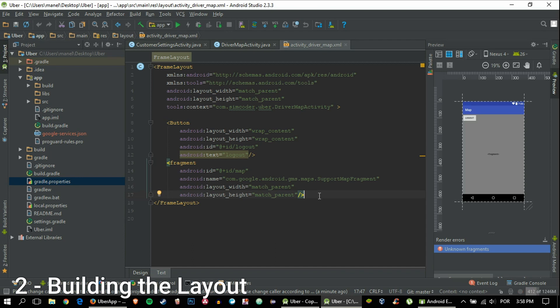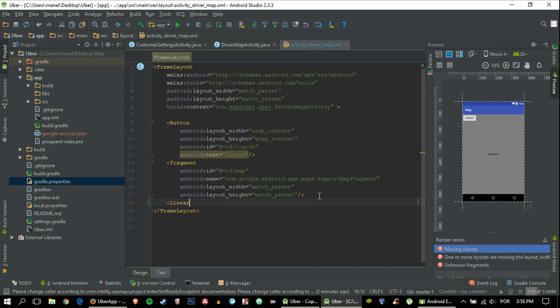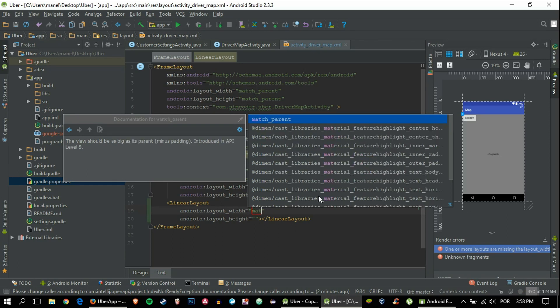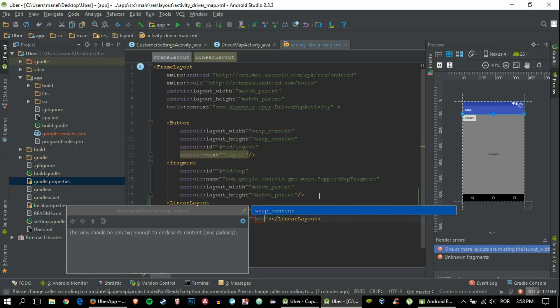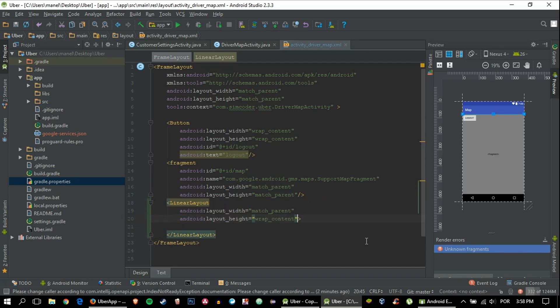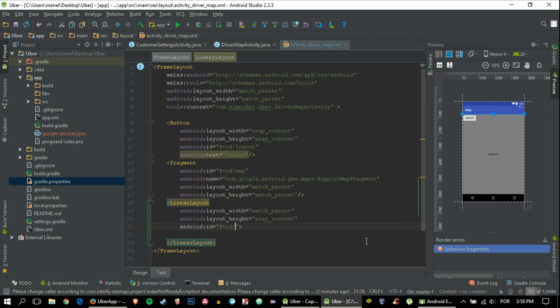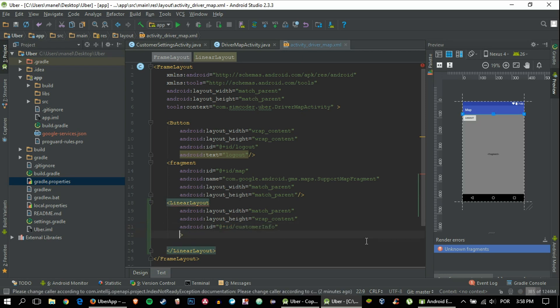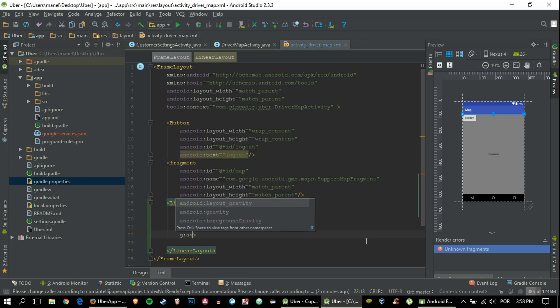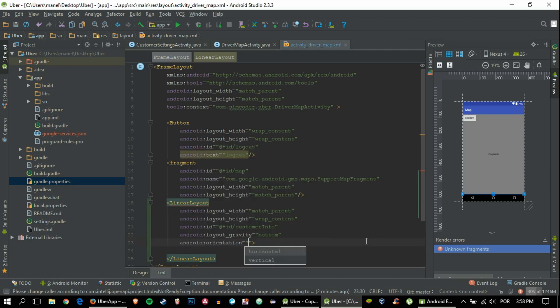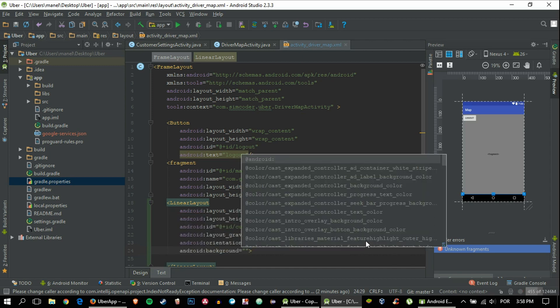Let's get right into it and go into our activity driver map. We'll build the layout that's going to have the customer's information. We'll have a LinearLayout which will be match parent and wrap content in the height, then the ID will be customer info, the gravity will be bottom because that's how the Uber app has it, the orientation will be horizontal, and the background will be white.